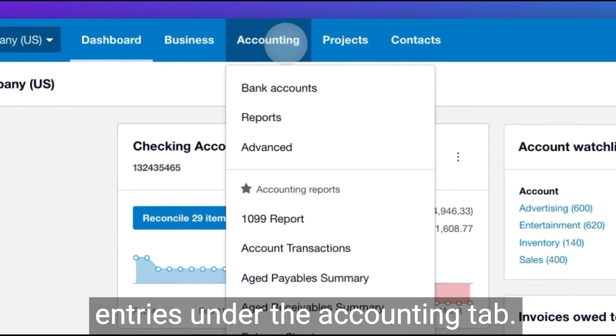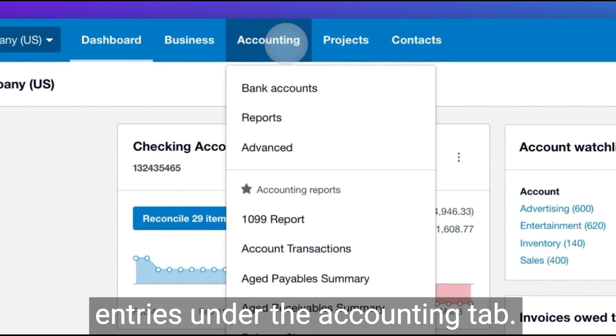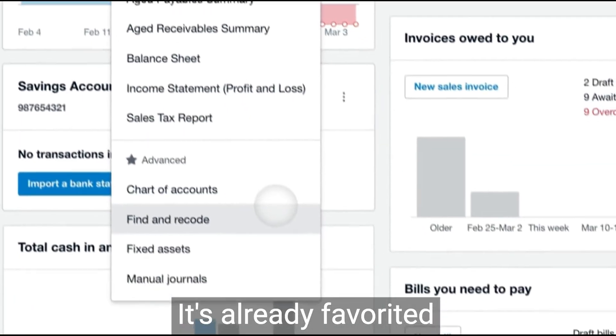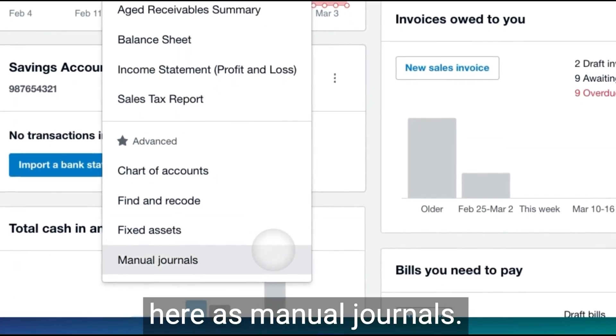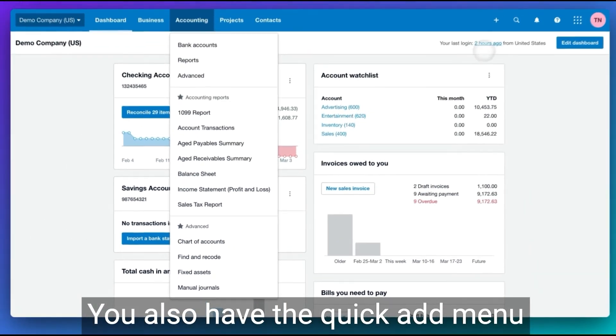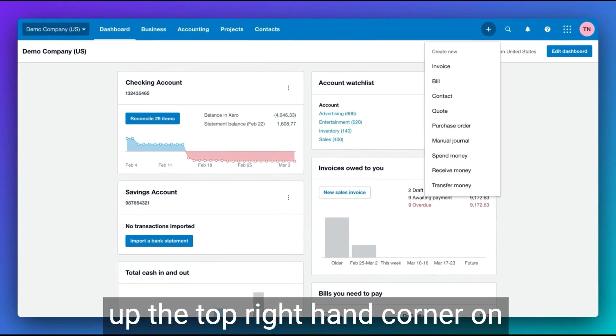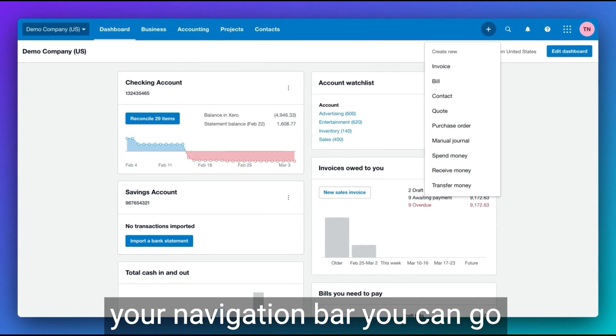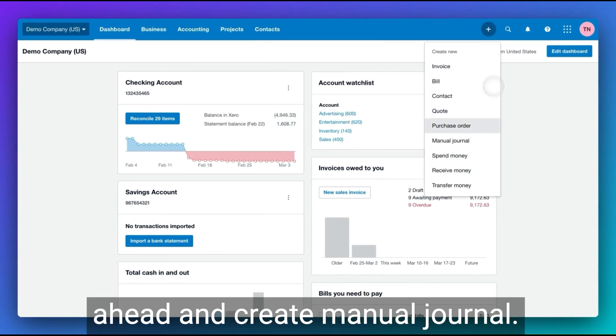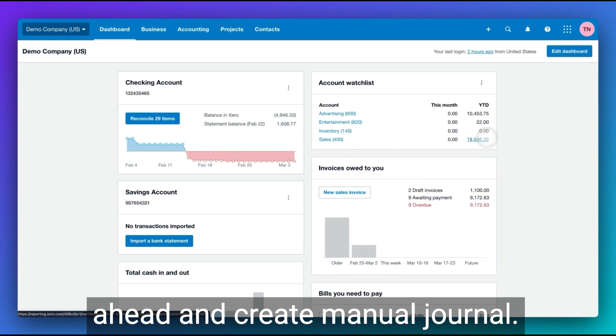Under the accounting tab, it's already favorited. Here's manual journals. You also have the quick add menu. Up the top right hand corner on your navigation bar, you can go ahead and create manual journal.